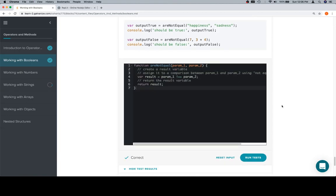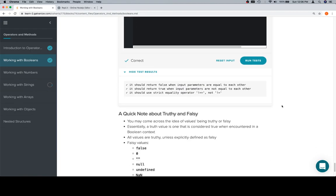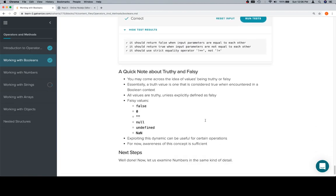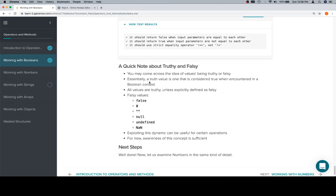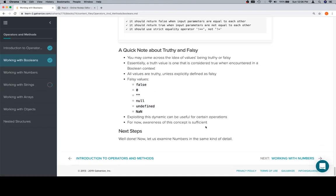One quick thing about truthy and falsy. Here's all you need so far. You may come across the idea of values being truthy or falsy. A truthy value is one that is considered true when encountered in a boolean context. If a value is not truthy, then it is falsy. The way you want to think about it is that these are the falsy values, everything else is truthy. There are some times when exploiting this can be very useful, but you do want to keep in mind that this can trip you up if you start using double equals.